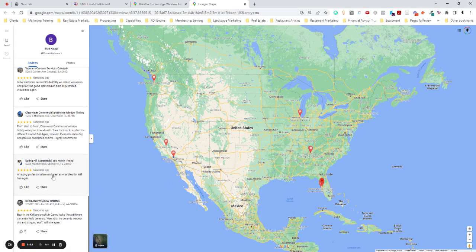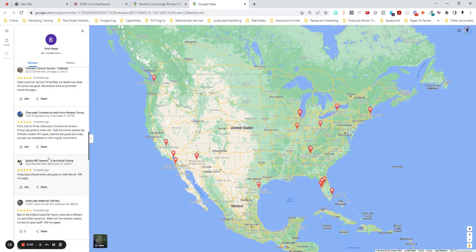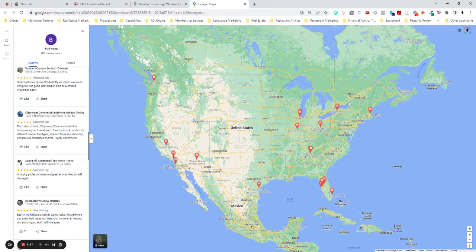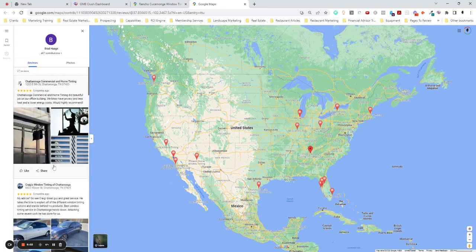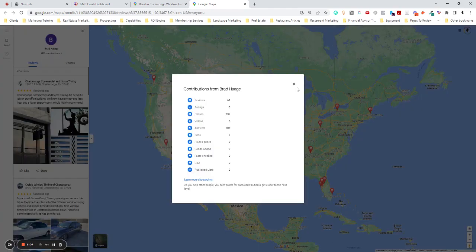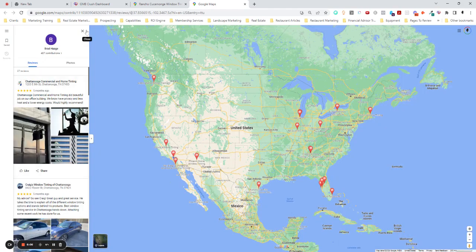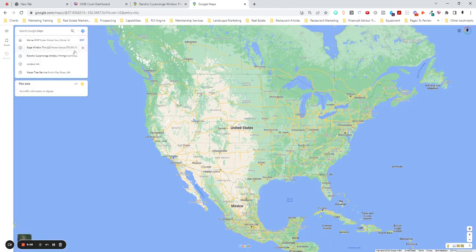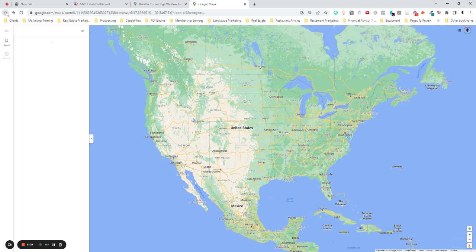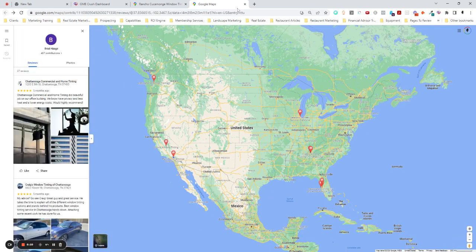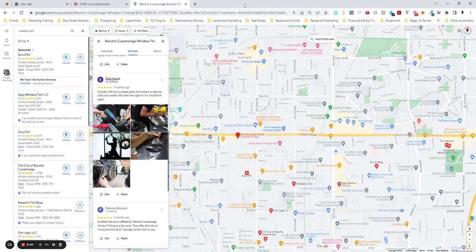Clearwater. Spring Heel. Why is this guy only reviewing window tinting companies and reviewing them all across the country? I don't know about you, but that seems super shady to me. Seems like it's probably not a legitimate review.